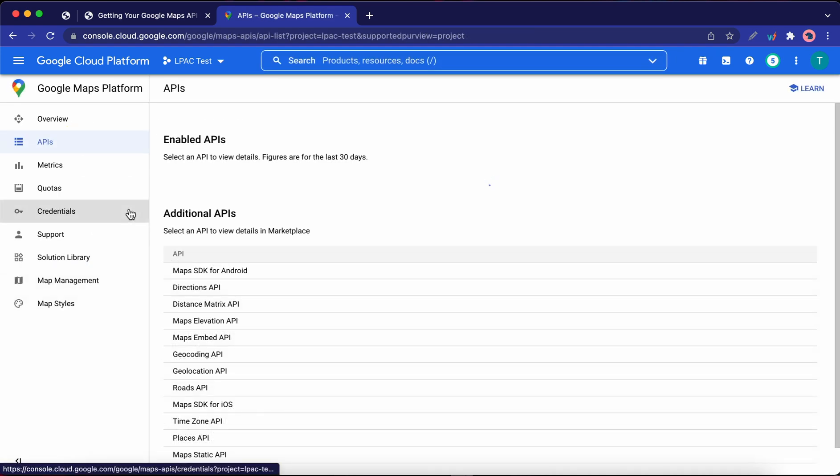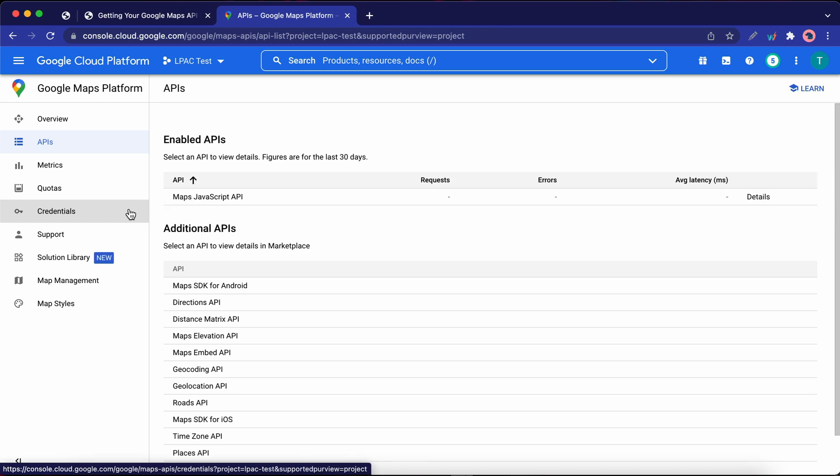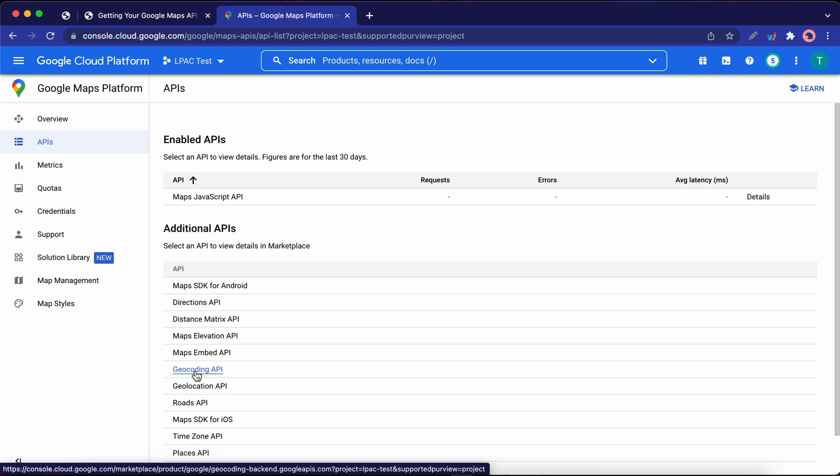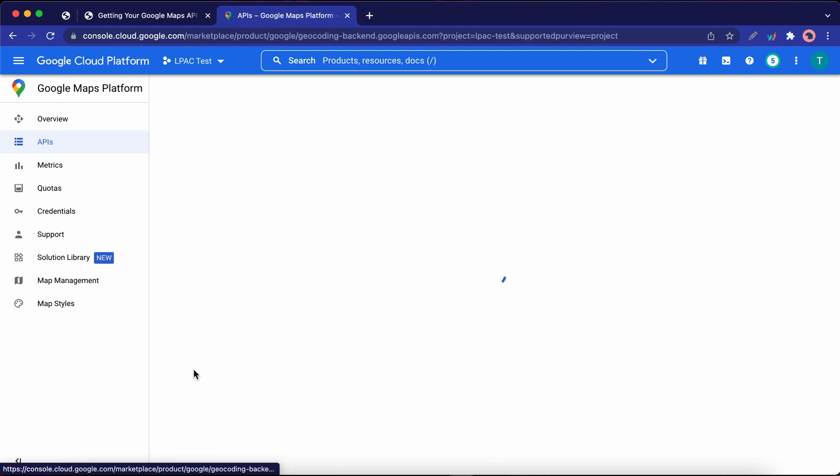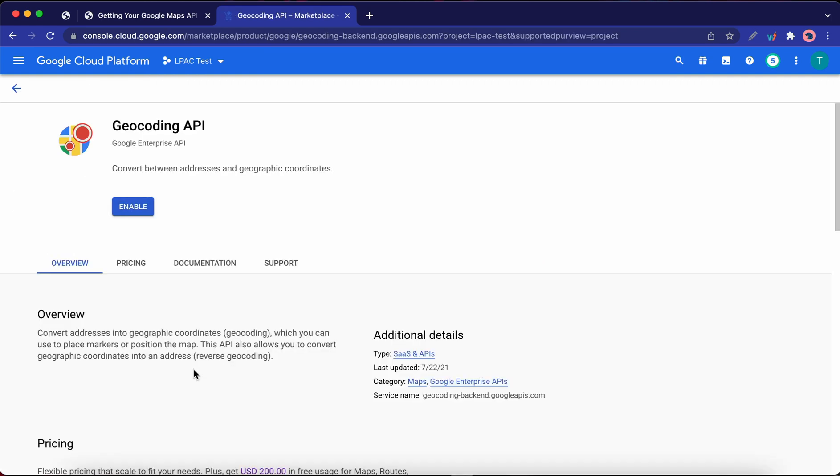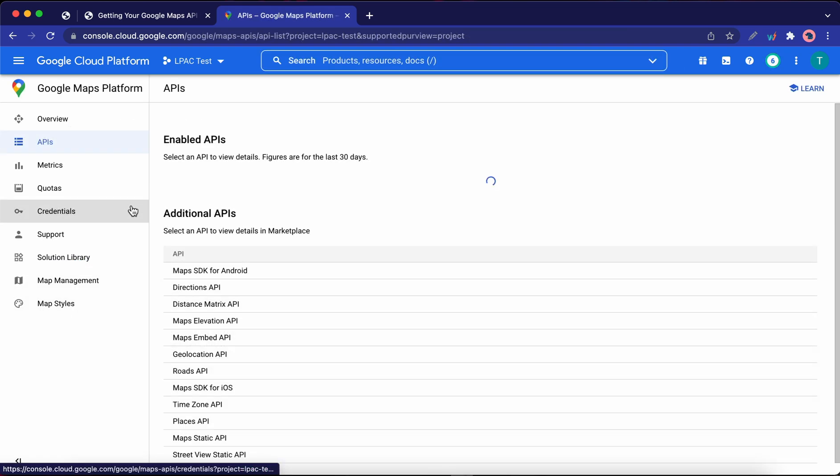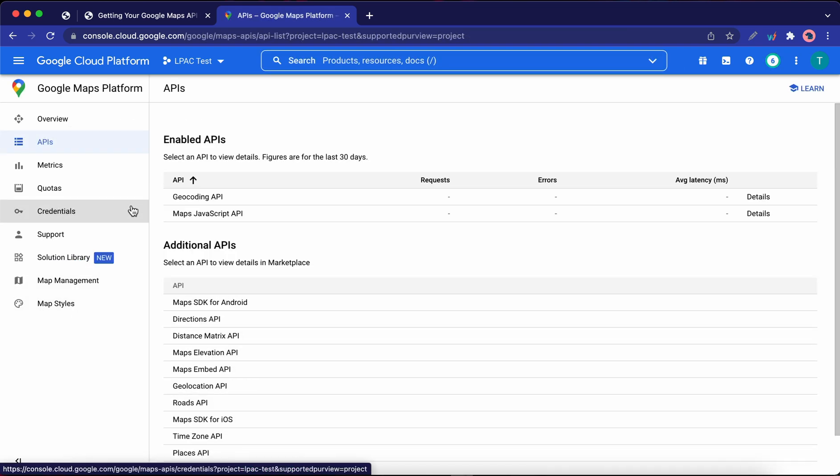Okay, so now we need to enable one more API. Let's find and click on Geocoding API on this page. Let's click on the Enable button. You may have to wait about 5 to 10 seconds. So once you have enabled both APIs, click on Credentials on the left.